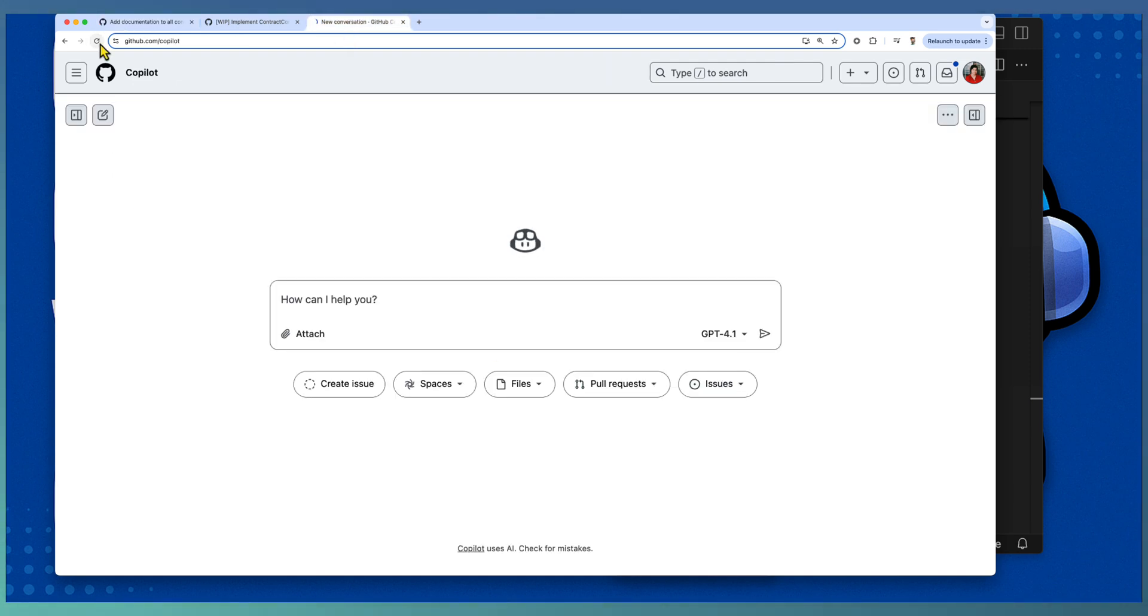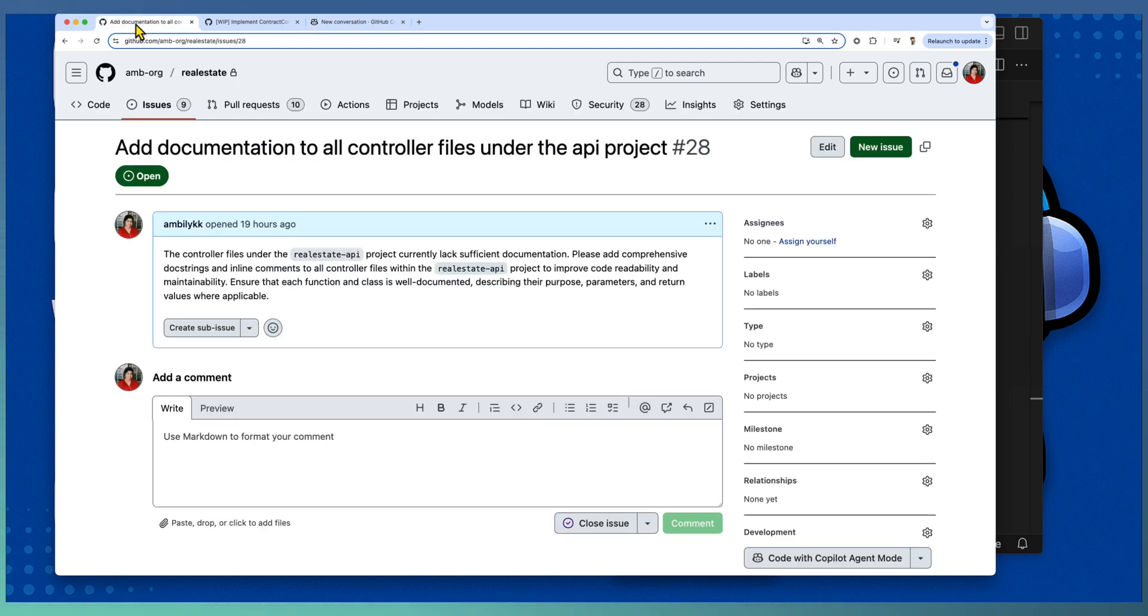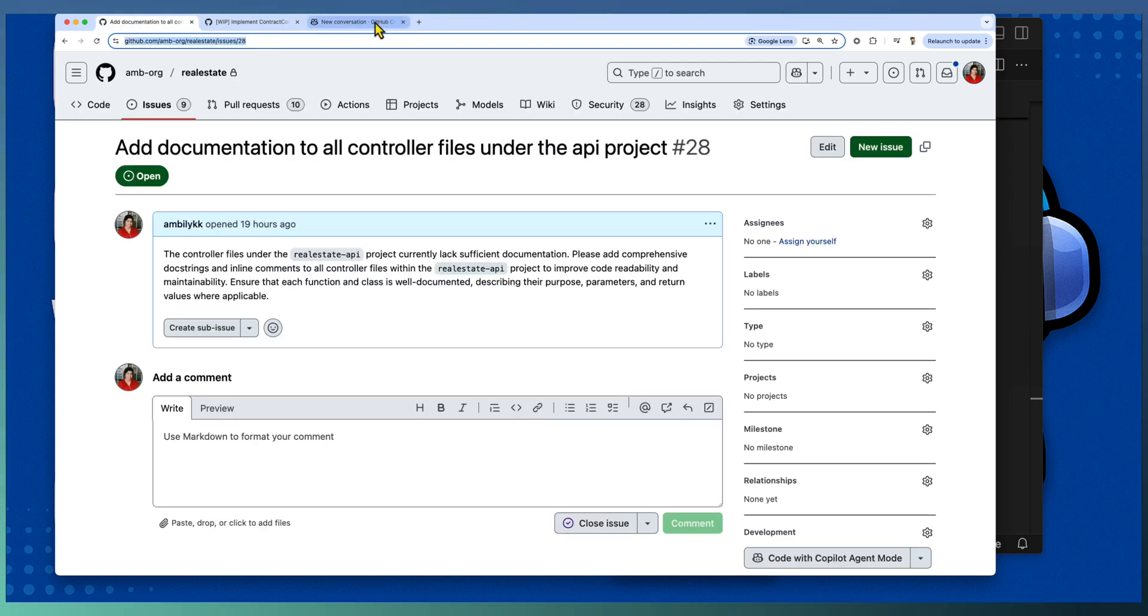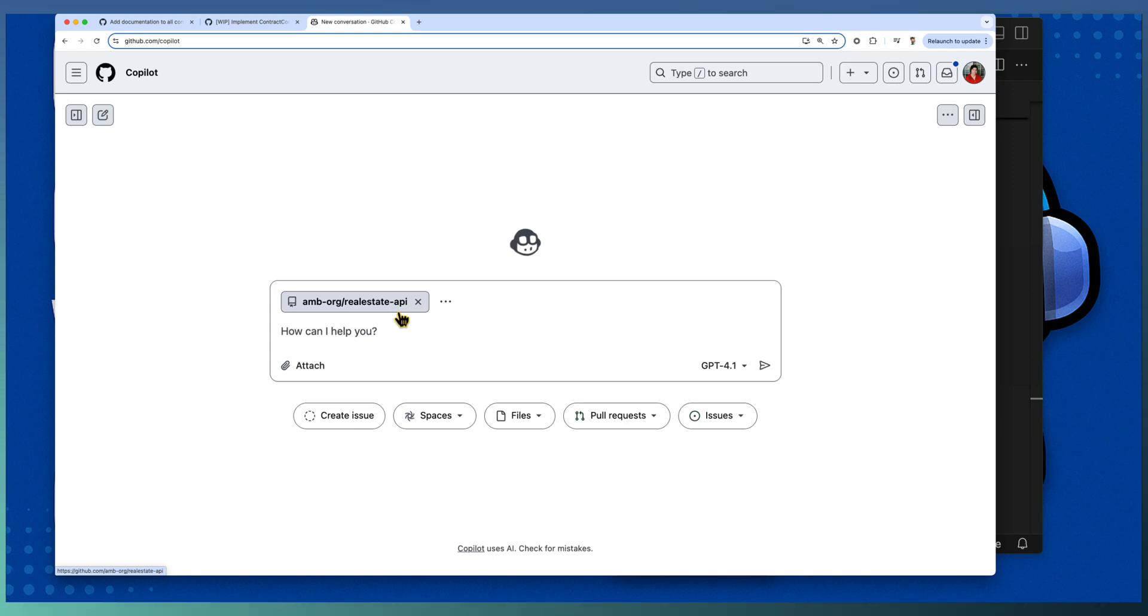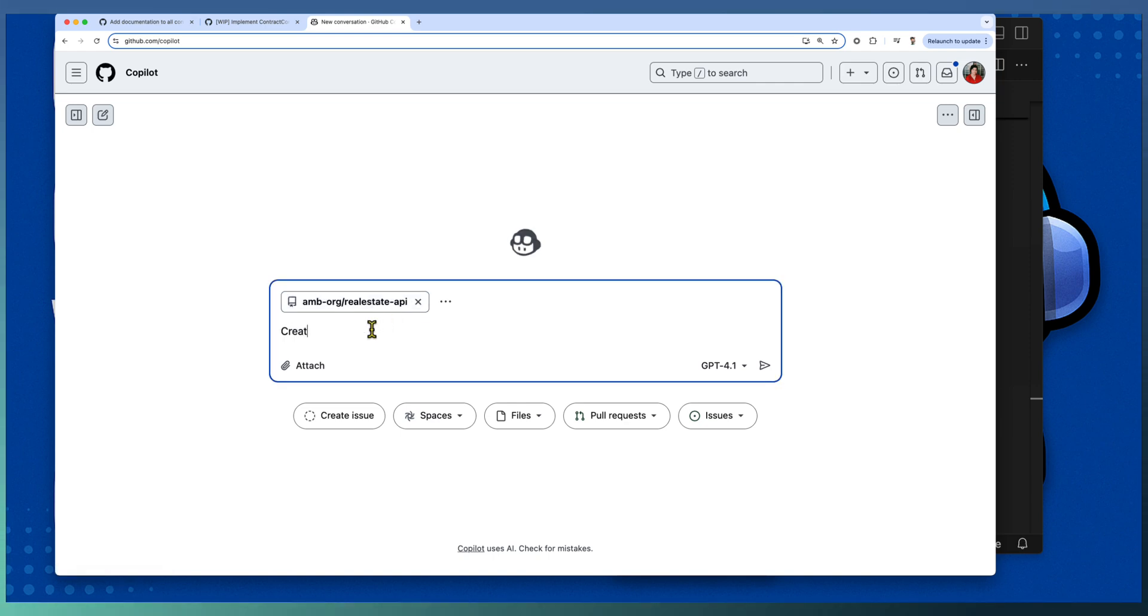Again, taking the URL of your task, in the chat interface I have attached the Real Estate API, that is where we are going to implement it, and asking Copilot coding agent: create a PR to implement the task defined at this particular issue.